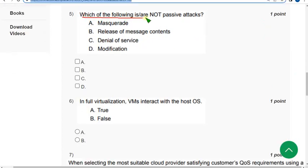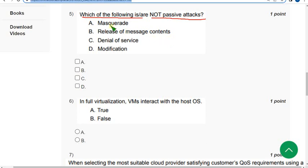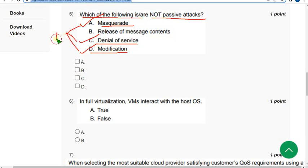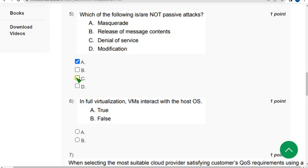Fifth question: which of the following are not passive attacks? There are three correct answers. First one is option A masquerading, second is option C denial of service, and other is option D modification. These three are active attacks, so option B is passive attack. They're asking for not passive attacks, so option A, C and D are the answers.